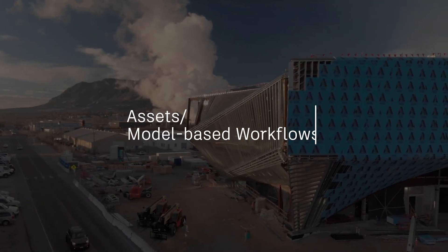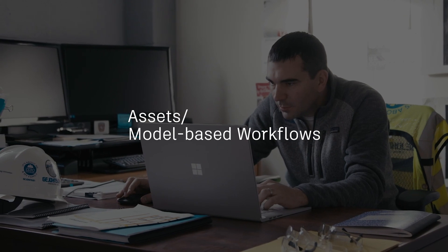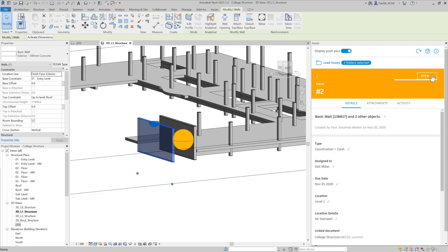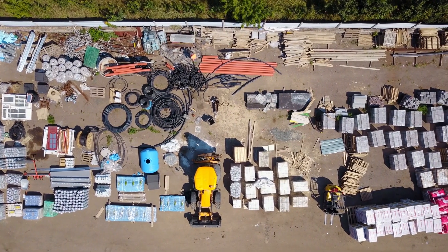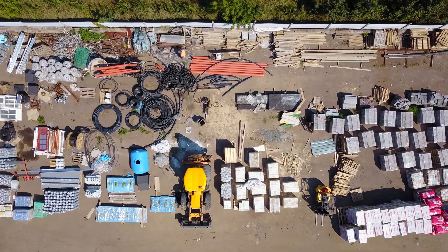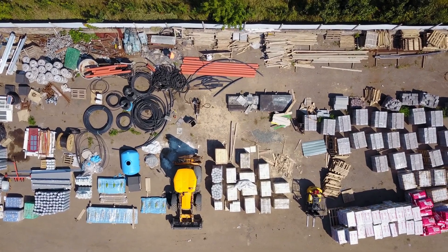From the earliest stages of a construction project, design models are the source of truth for equipment, materials, and system components.